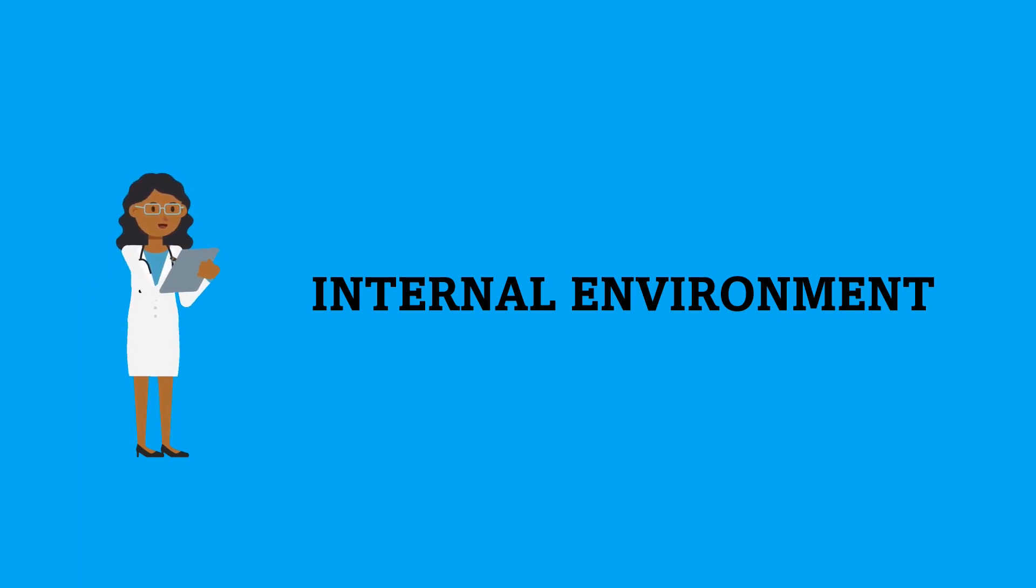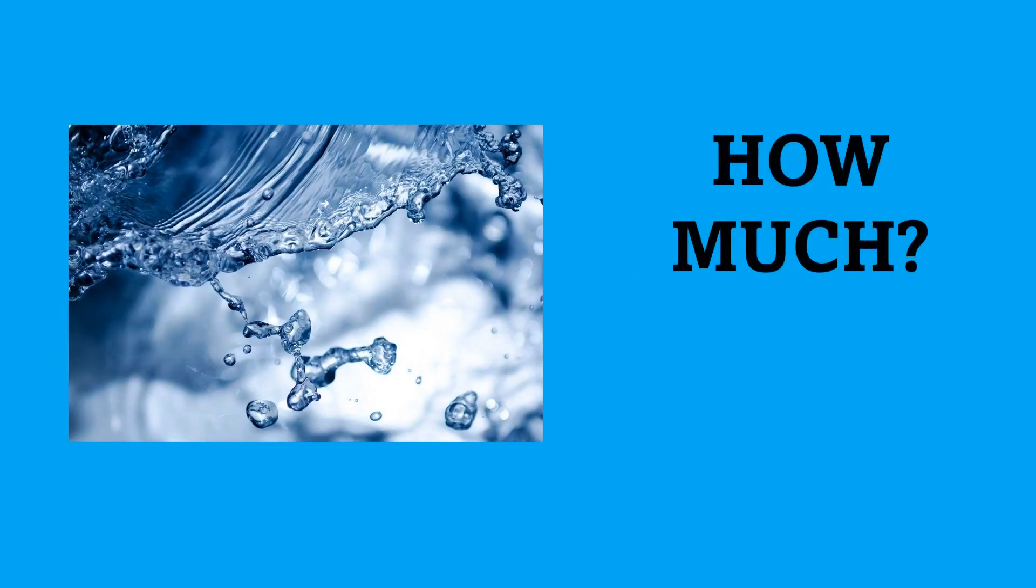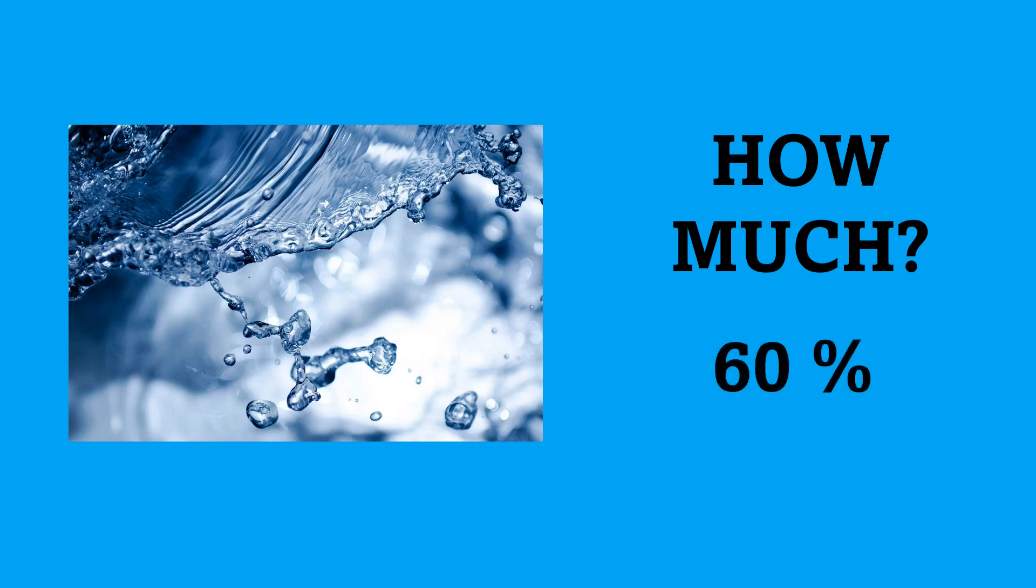You've probably already heard that there's a lot of water in our organism, but how much actually? Well, for an adult, 60% of the body is formed by fluid, or to be more precise, by a water solution with ions and other substances.